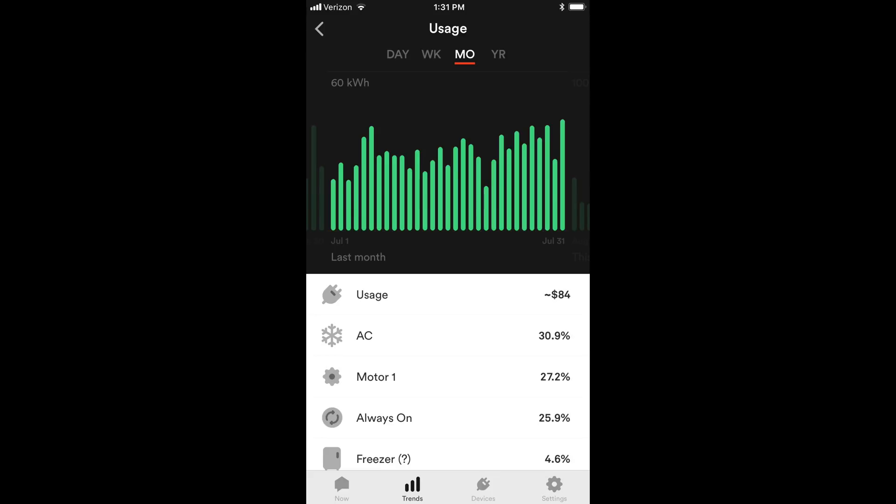This next one is showing the usage of power and it's saying in the last month I've used $84 worth of power. The air conditioner was 30.9%, always on was 25.9%, and there's a freezer and there's a whole bunch of other stuff under there. But it's telling you what each thing is used and what percentage each device in your house or appliance has used of that $84.